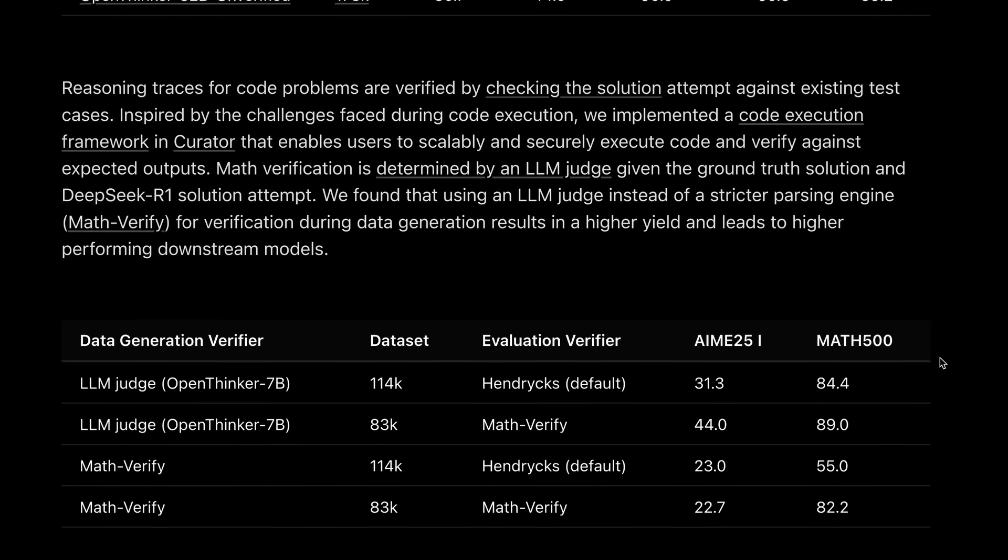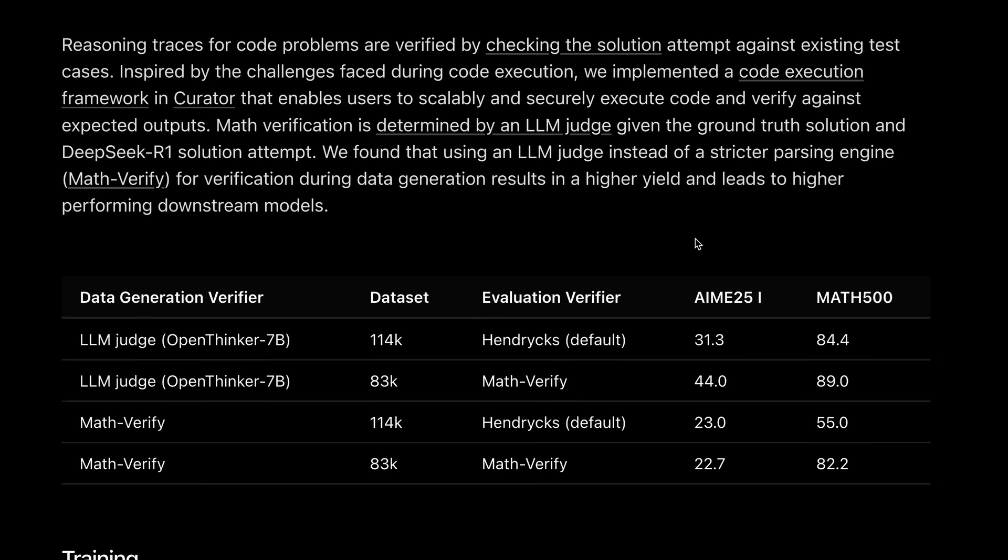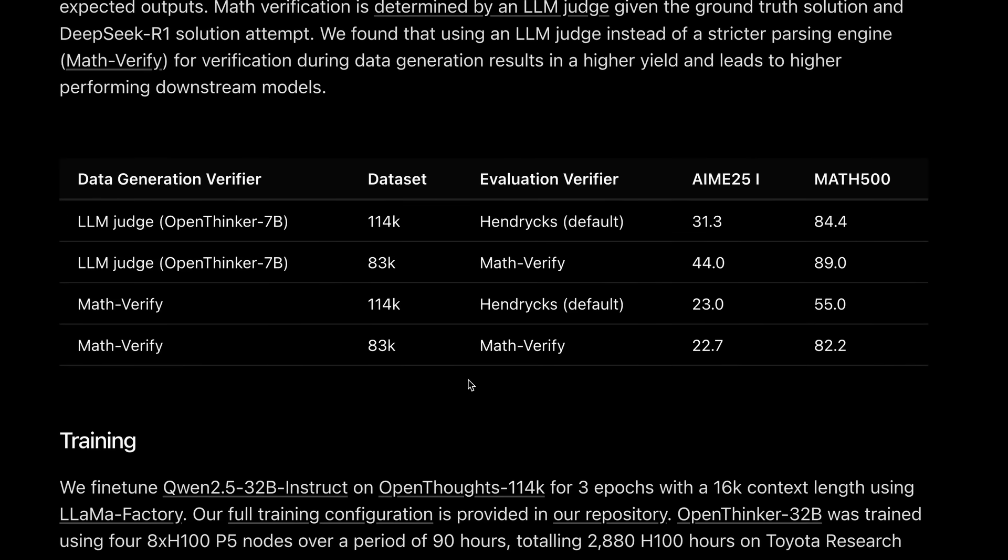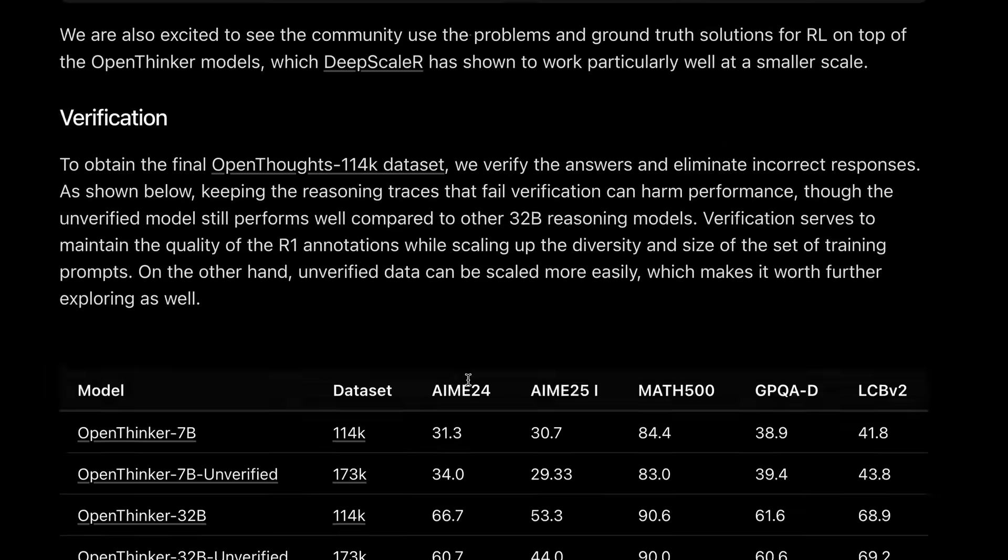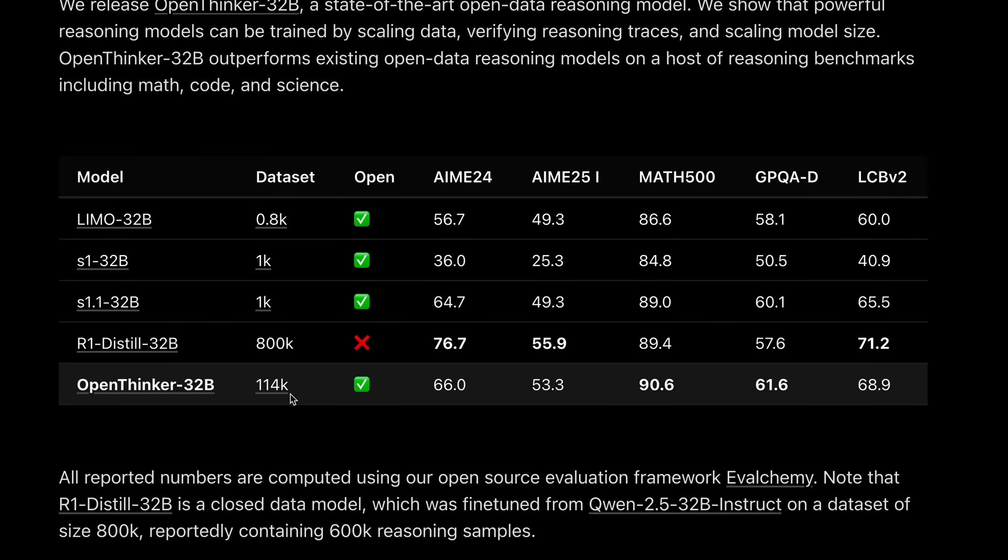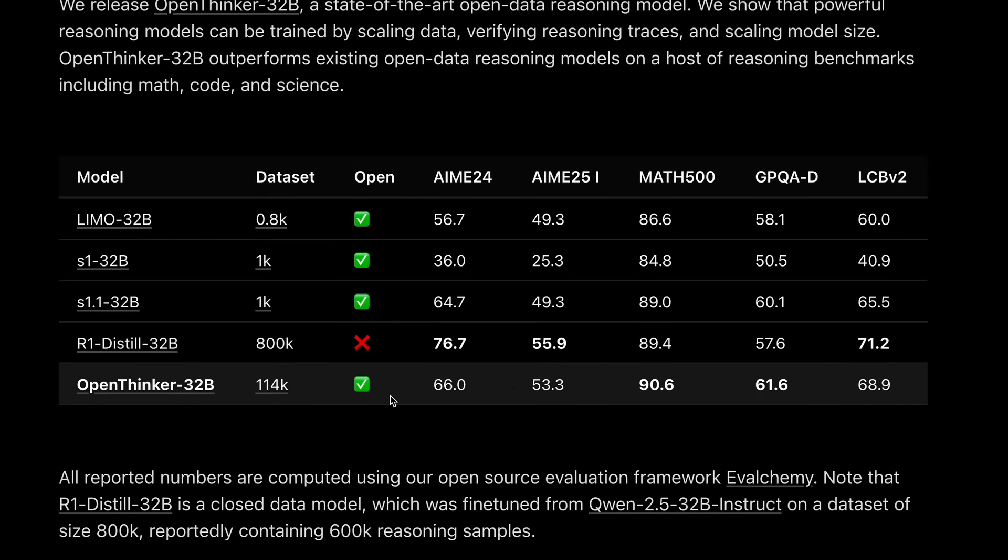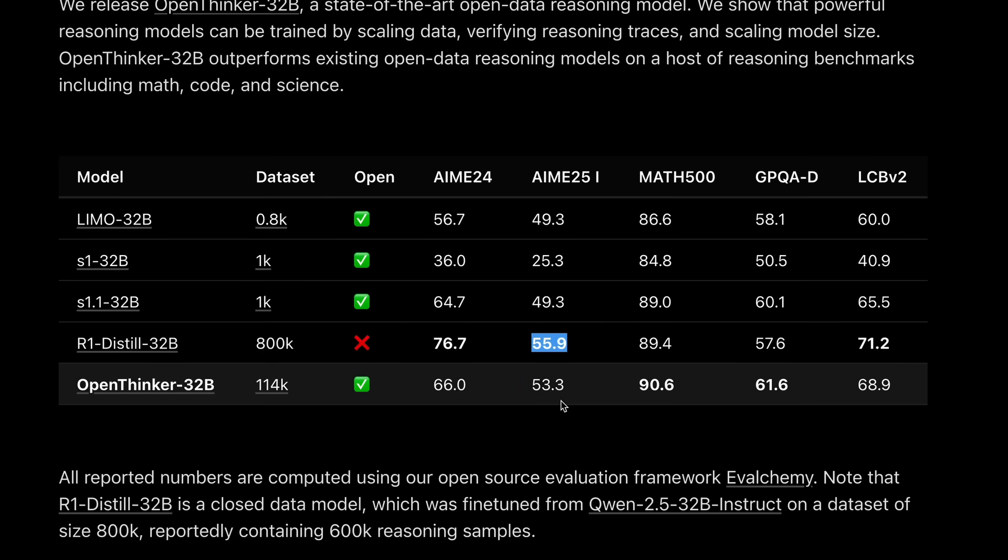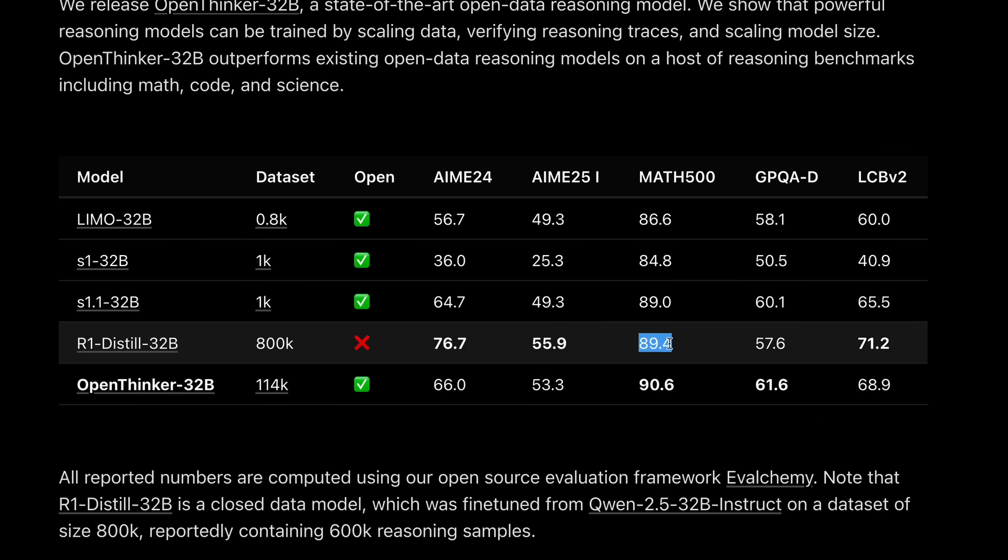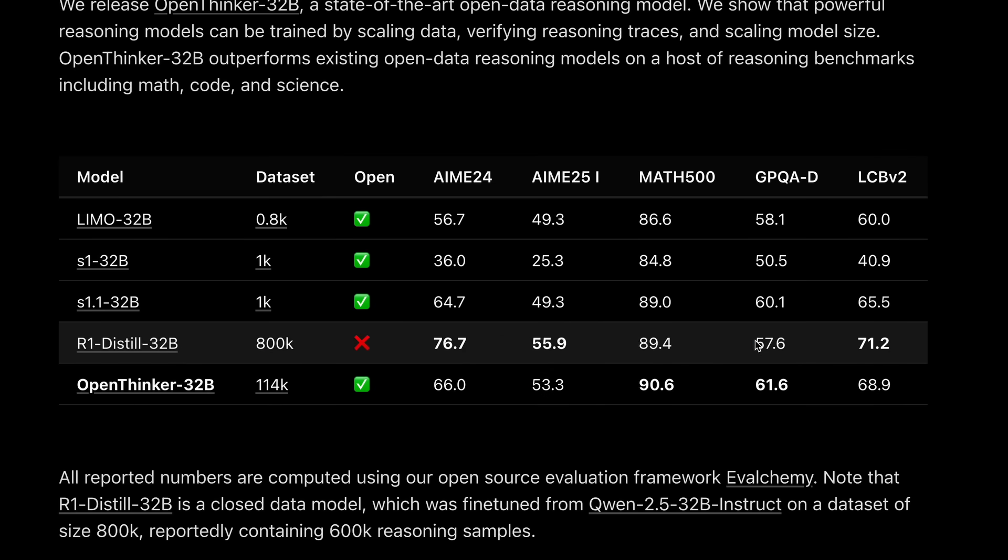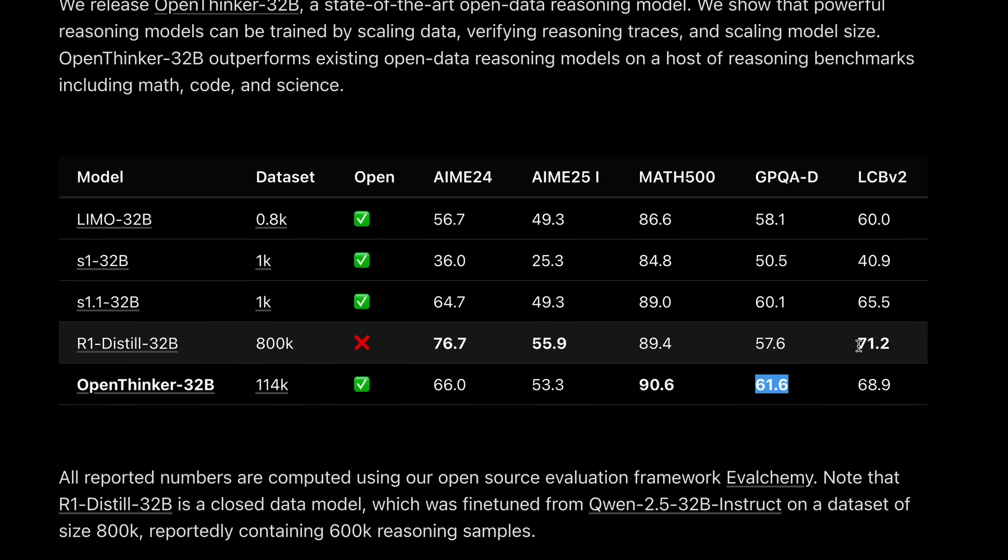Anyway, if we look at the benchmarks, then you'll see that it is trained on about seven times fewer tokens than DeepSeek's R1 Distill model, but it performs similarly. Although it performs a tad bit less in some benchmarks, in others it performs even better, which is interesting to see.